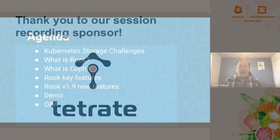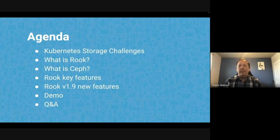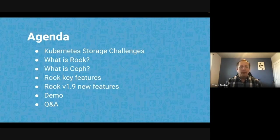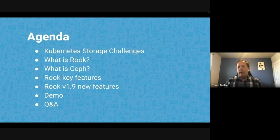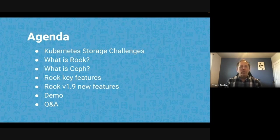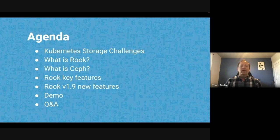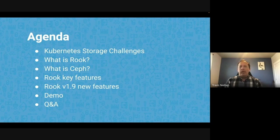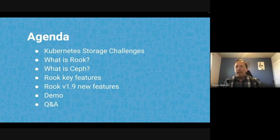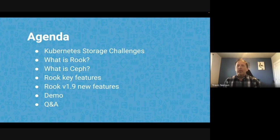For our agenda today, we're going to start off by talking about what are the storage challenges that you might have with Kubernetes. What is Rook? What is Ceph? Just cover some basics, and then we'll get into the key features of what Rook provides, what new features are in our latest 1.9 release that just came out in April, and we'll get into a demo that Blaine will give. If you have questions, we should have some time at the end to answer some of those.